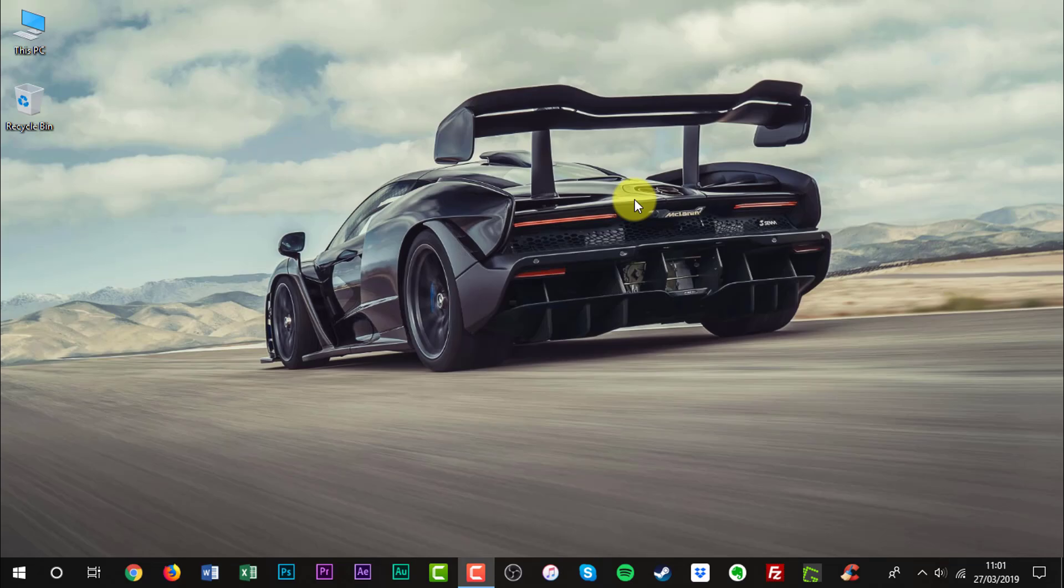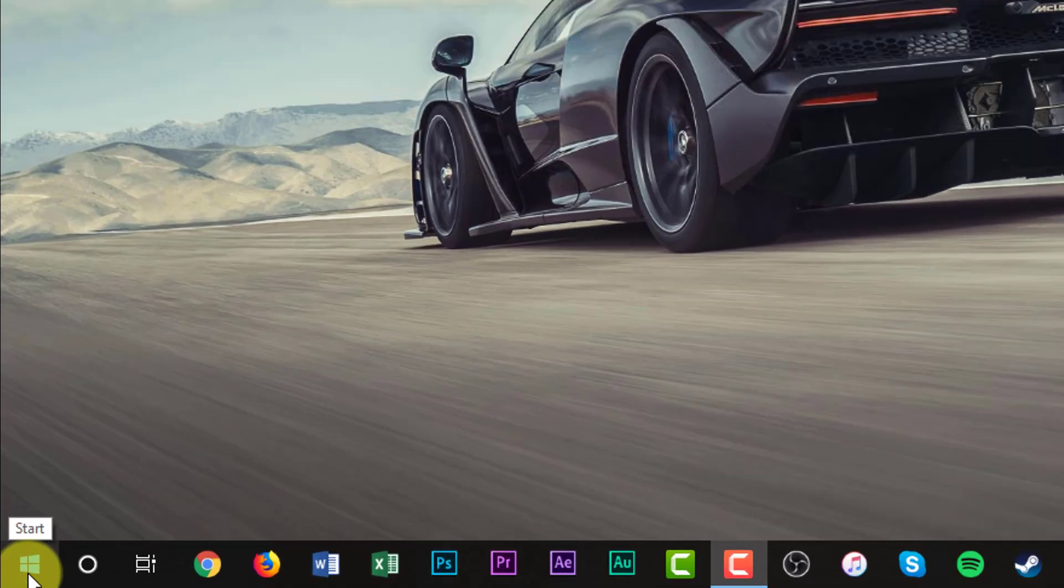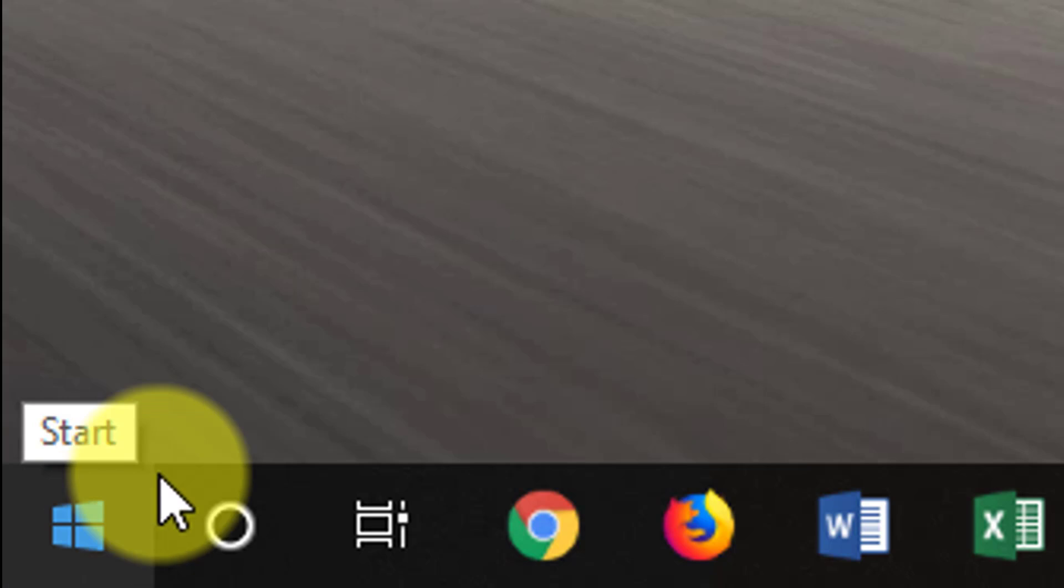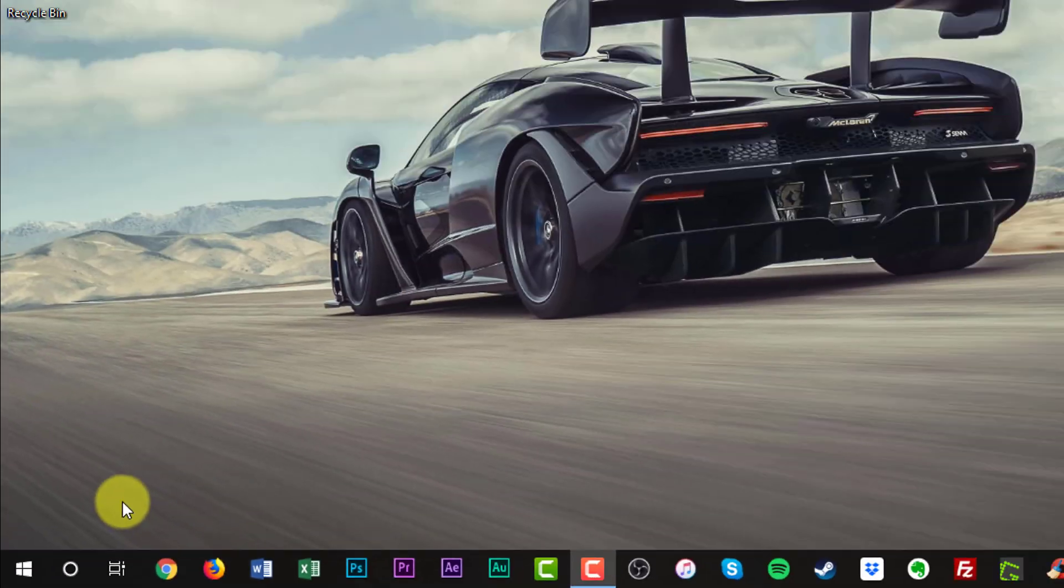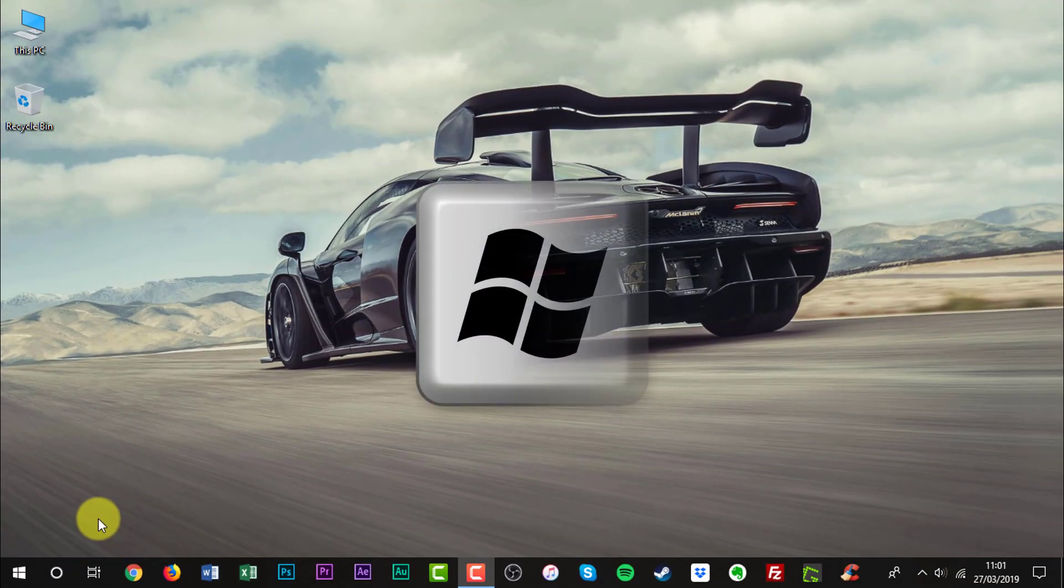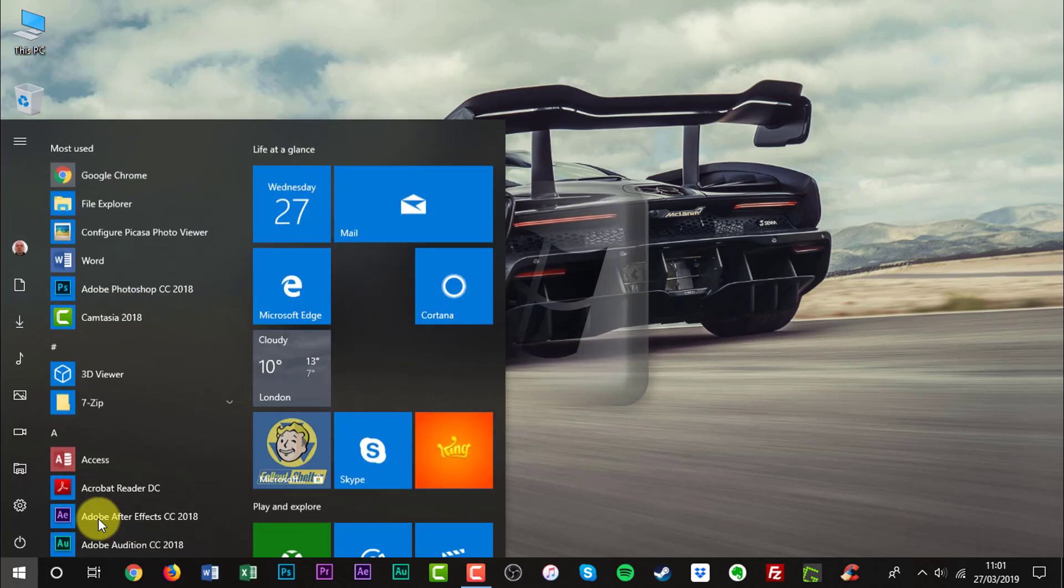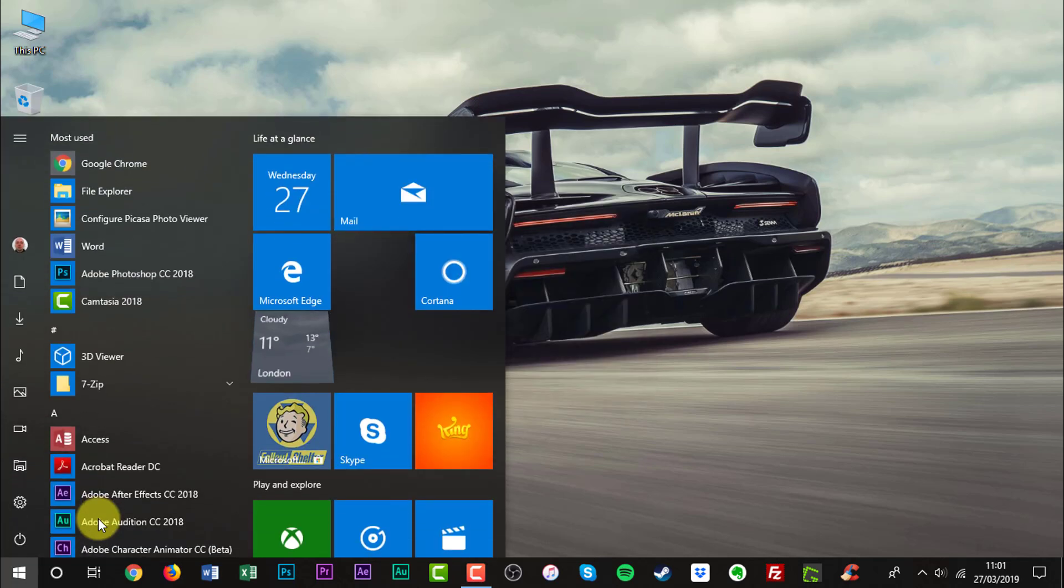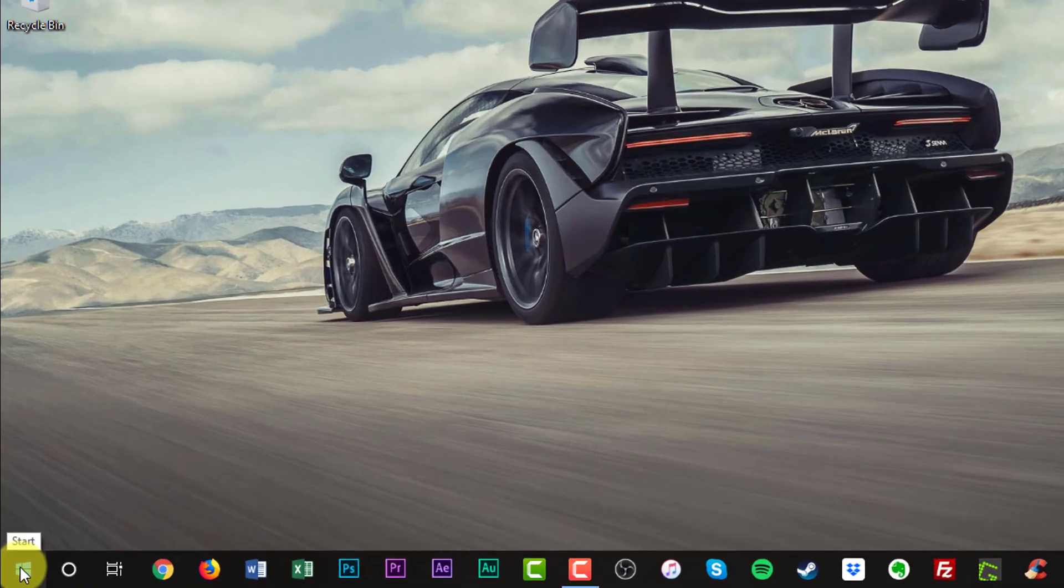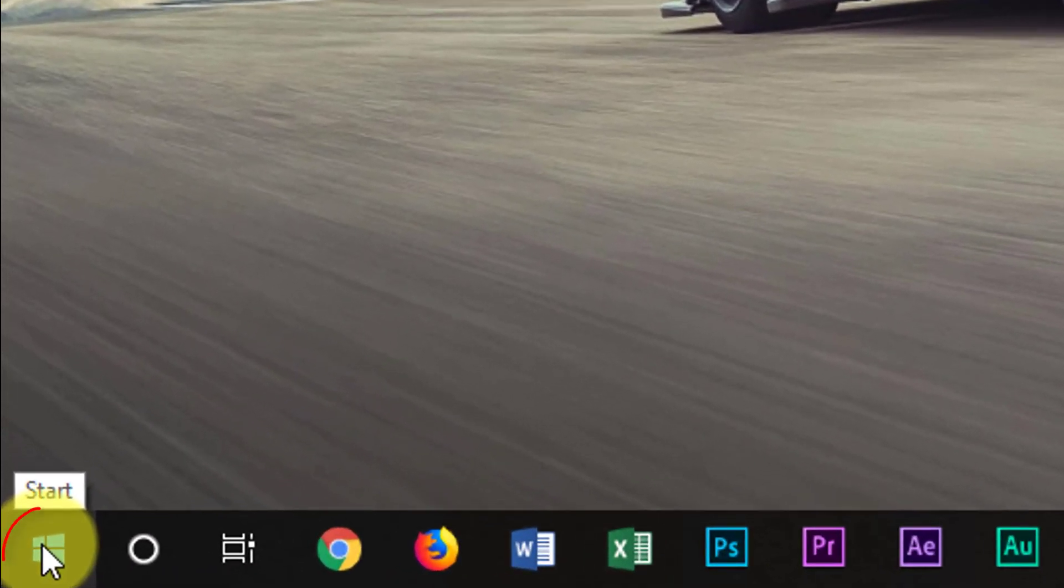To start off, scroll down to the Windows icon on the bottom of the screen. You can also do this by pressing the Windows key on the keyboard. Click the Windows key.